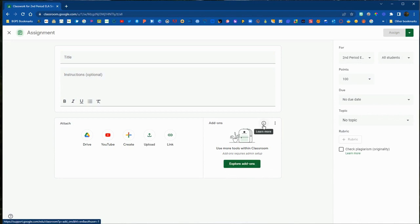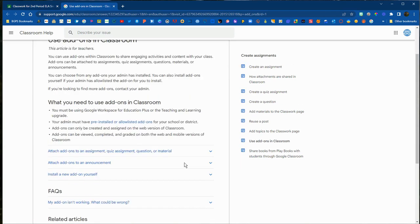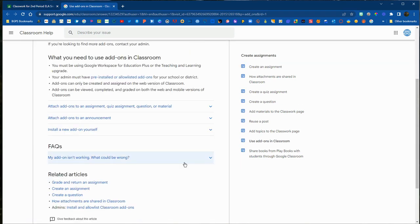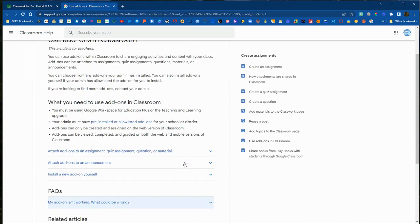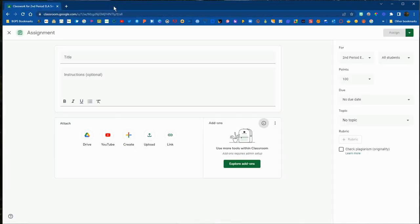You can click on the 'Learn More' button, which will open up Google's support article for more information on using the add-ons in Google Classroom. That's always available using the little 'i' button in the upper right.